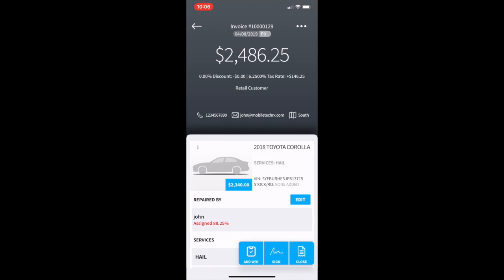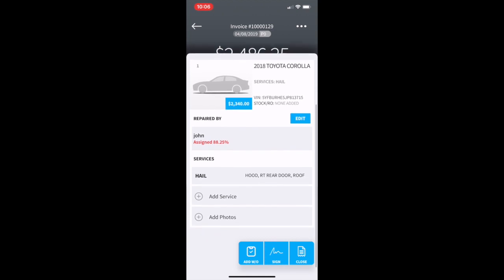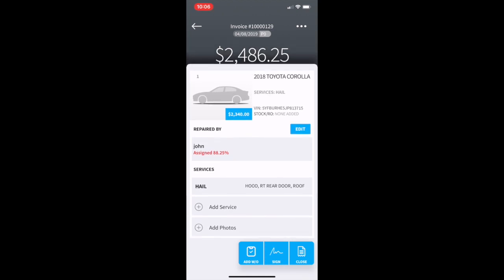We can see in this invoice the assigned dollars are not at 100%. We have hail as our only service. So to correct the assigned dollar amount we will press the blue edit box.